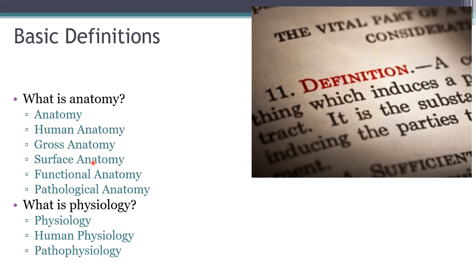Surface anatomy is the study of landmarks like shapes or markings on the surface of the body that reveal underlying organs. Functional anatomy is the study of function along with structure — studying structures based on what they do. Pathological anatomy is the study of structural changes in cells, tissues, and organs caused by disease, which is what many of you are moving toward.